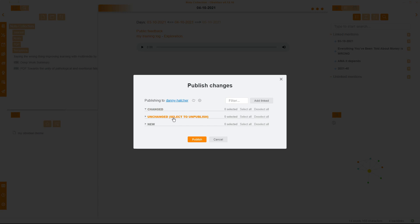Now this one is always toggled open for me, and whenever I make a change, it will appear. I will go through some examples later on. Then we have unchanged, so that's basically everything I have currently public on my Obsidian Publish, and then I have new, and new are things that haven't been published on my site, maybe because I don't want them to, or I have just added them. I can select them all, so that's 154, and I can deselect them all, and you can select them from here.